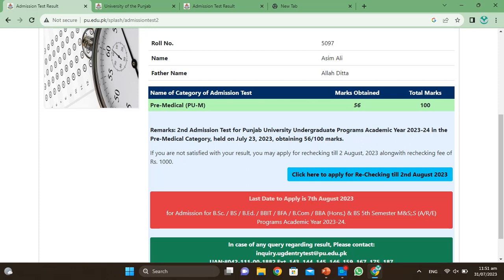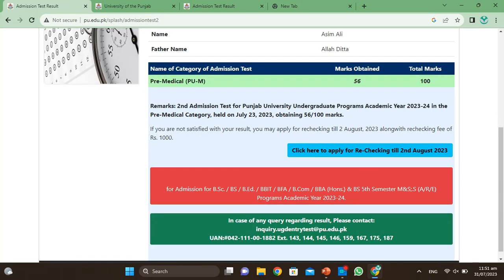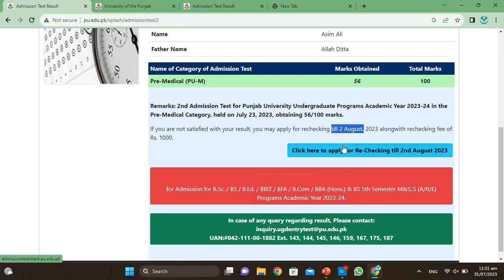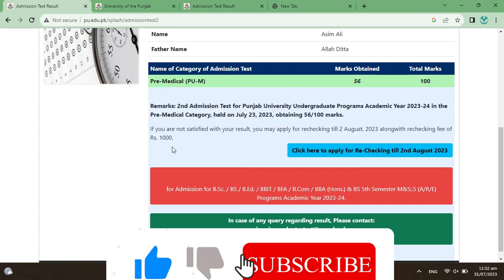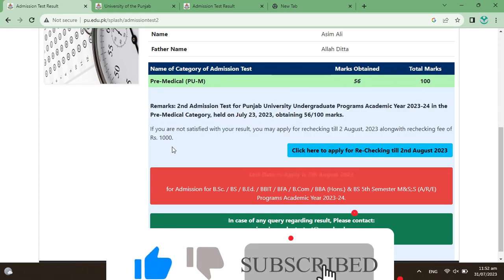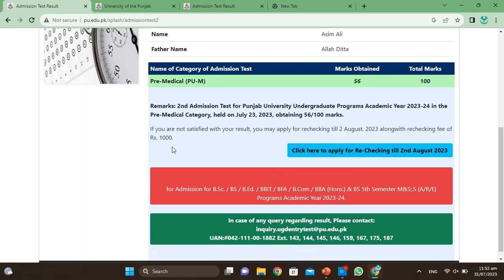Students have the question: how many are the passing marks? Here your marks will be written. They have said that if you don't satisfy your results, you have other options to check. The fee is also mentioned. Regarding passing criteria, the university policy is that there are no fixed passing marks.